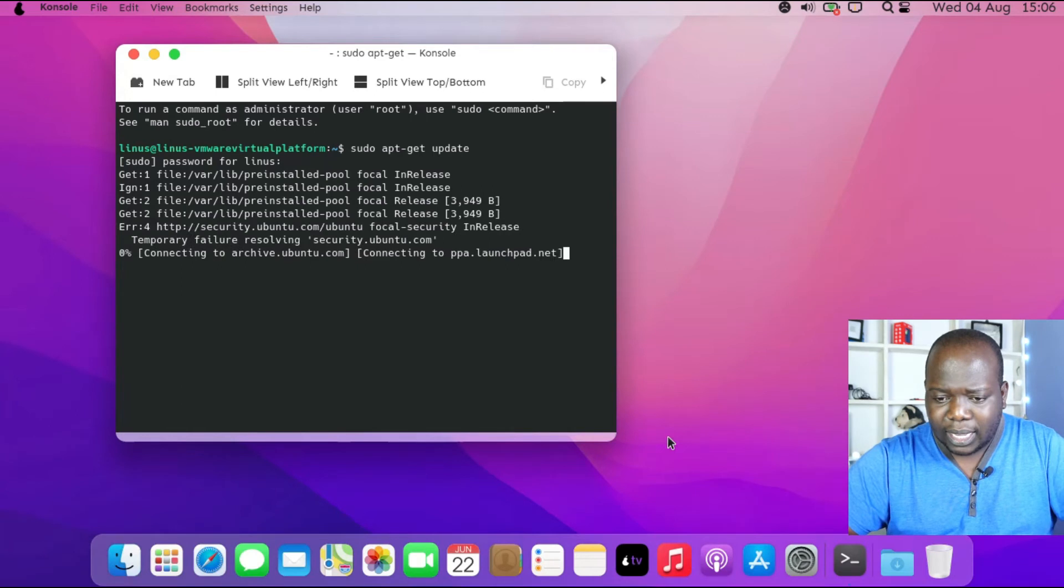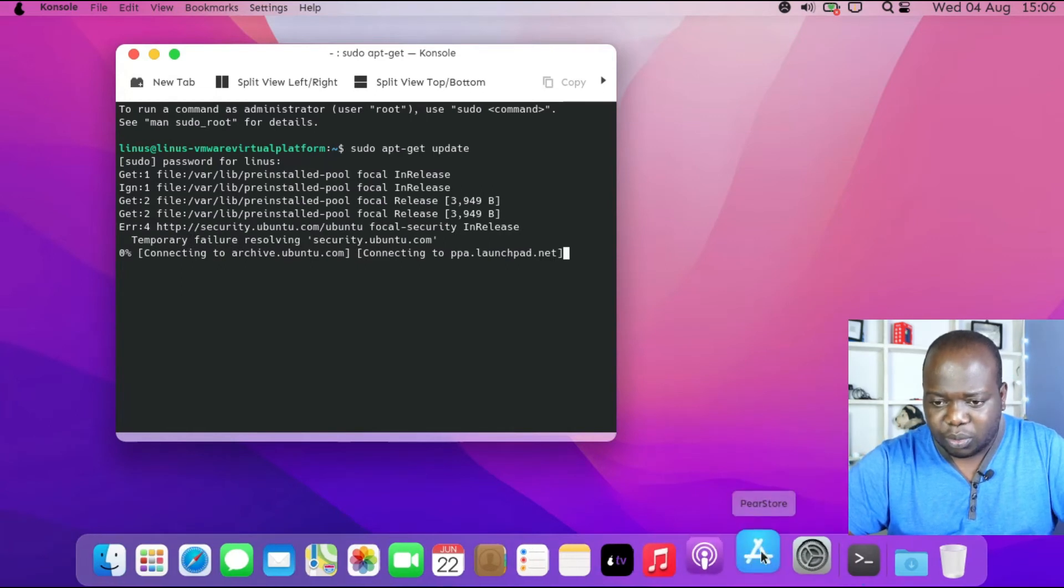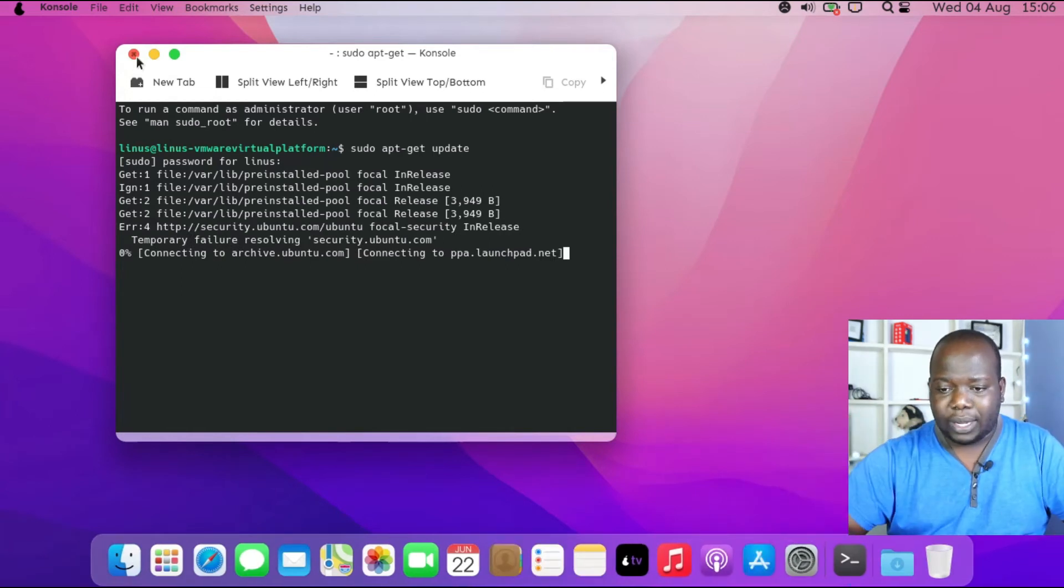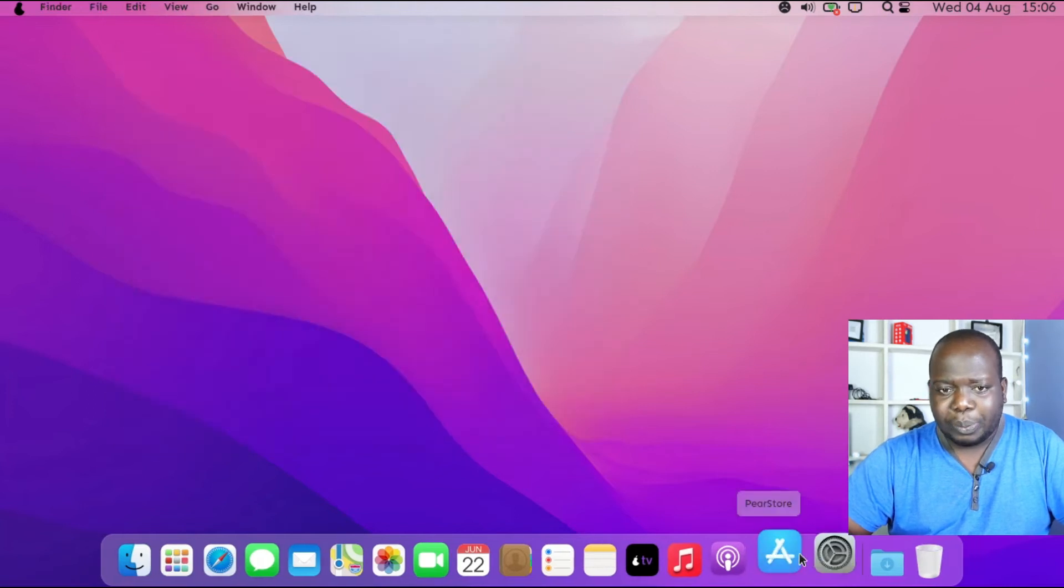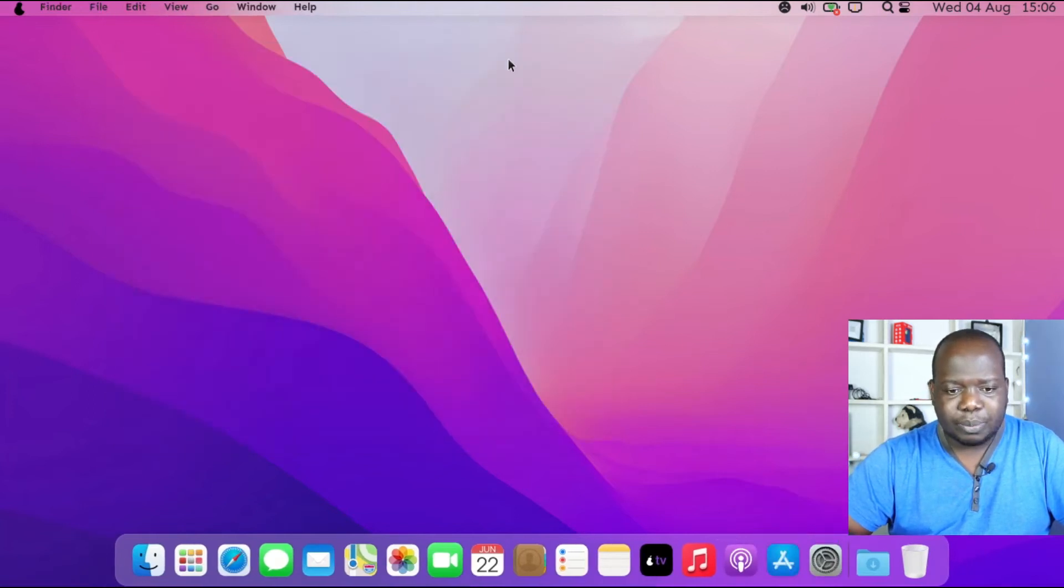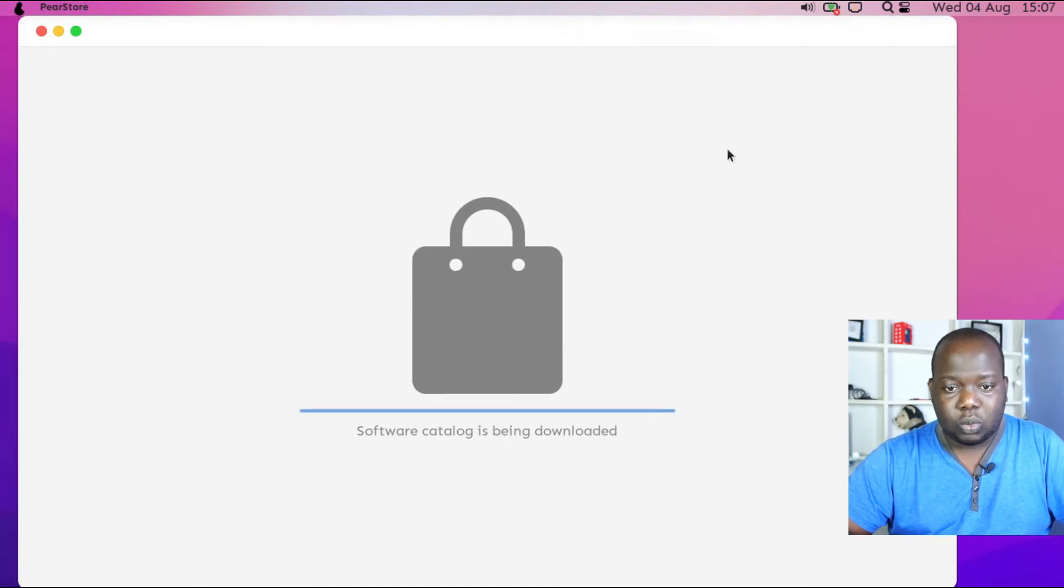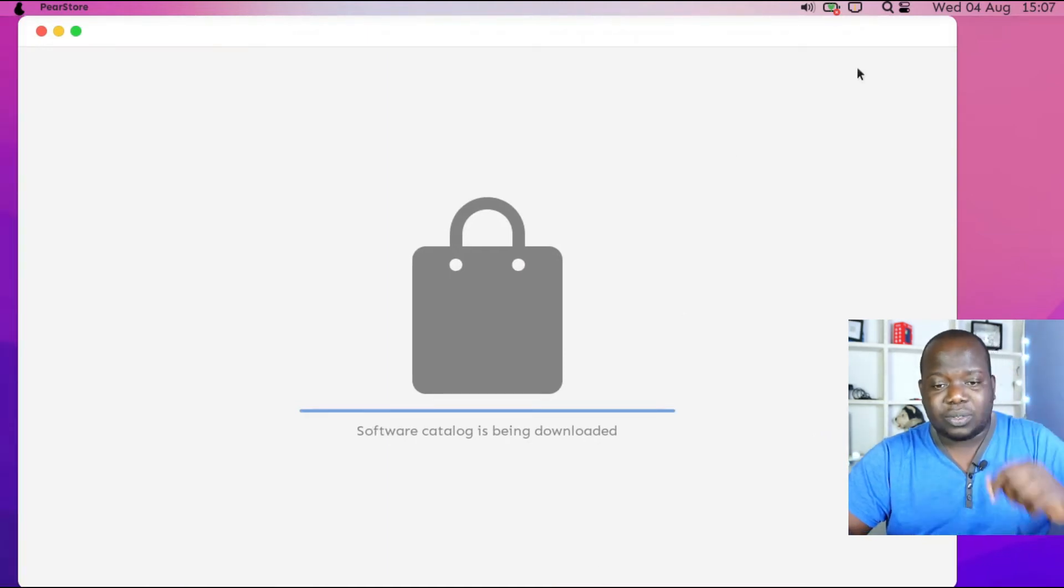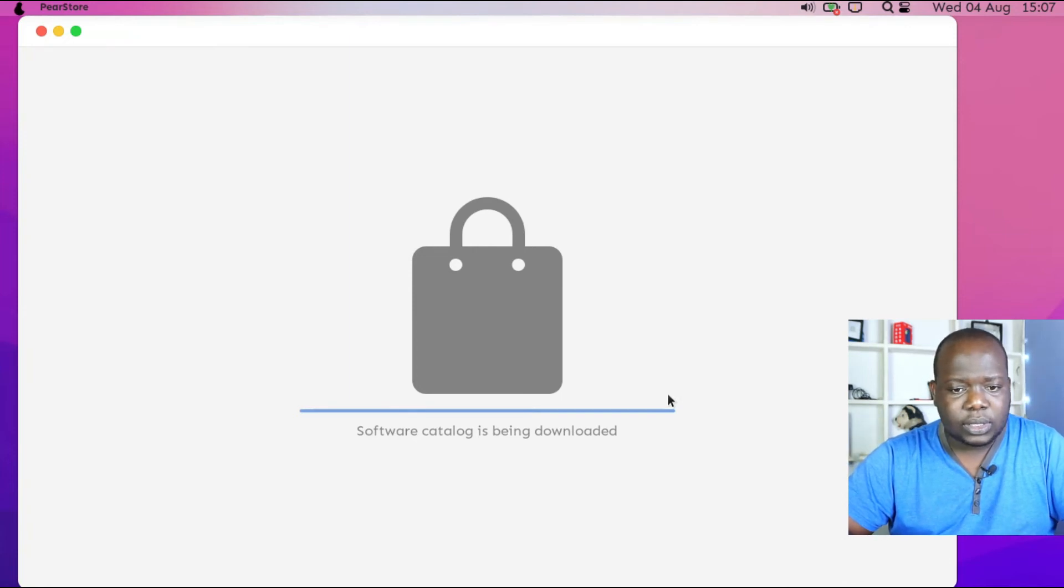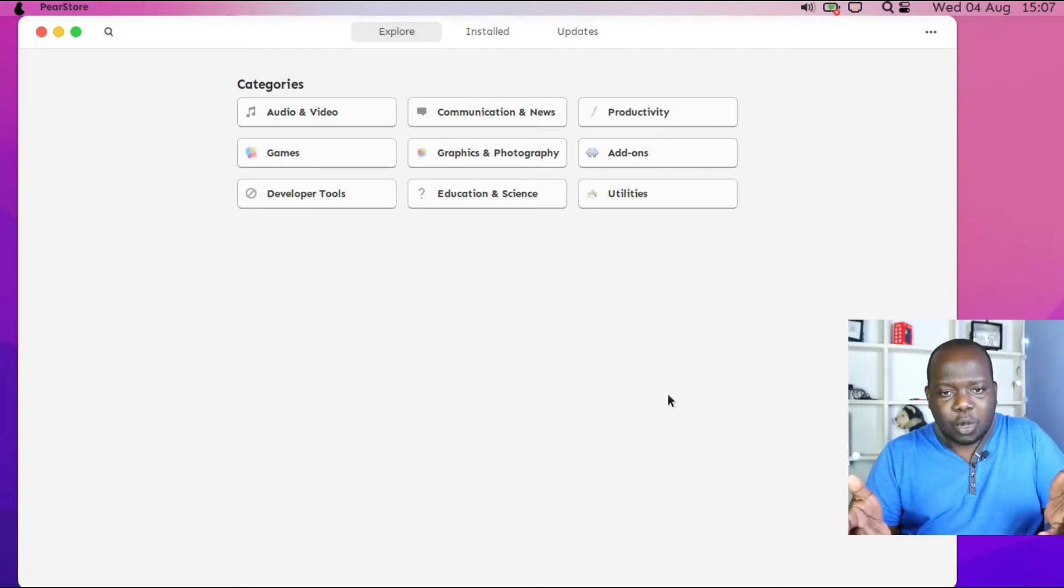Let's go over to the Pear Store, which would be equivalent of App Store. Let's see - App Store, Pear Store in this case. Where's the Pear Store? Catalog is being downloaded. Well, it's the first time I'm opening it, so it has got to cross-check with everything online and let's just see how that goes.